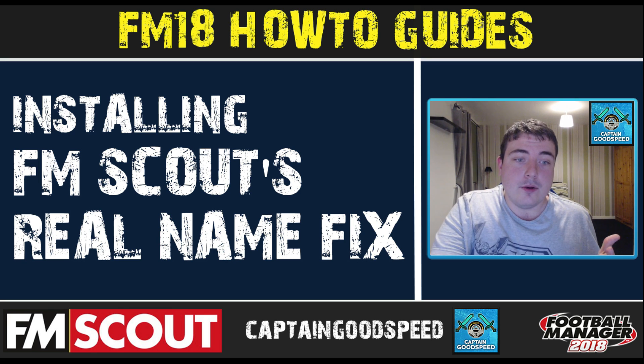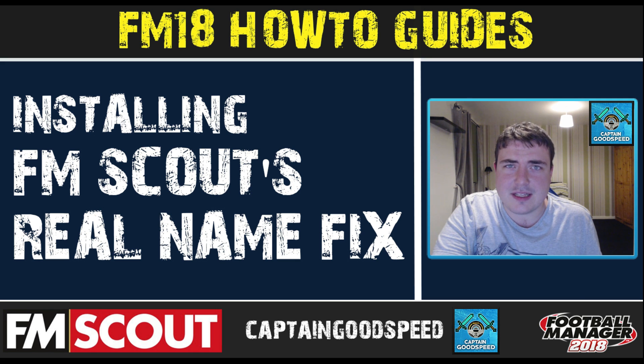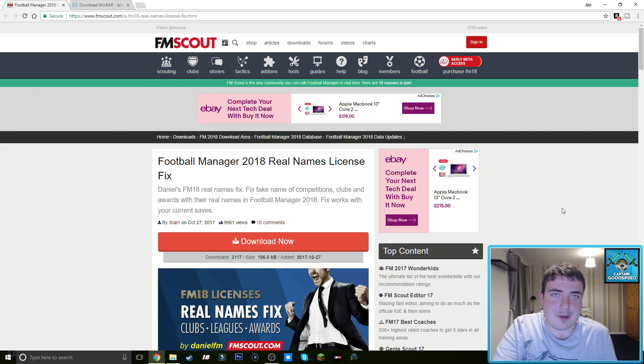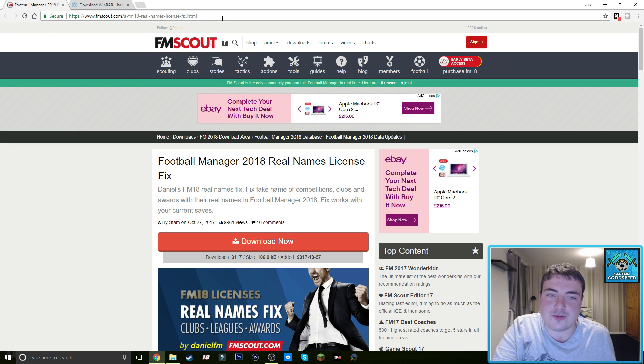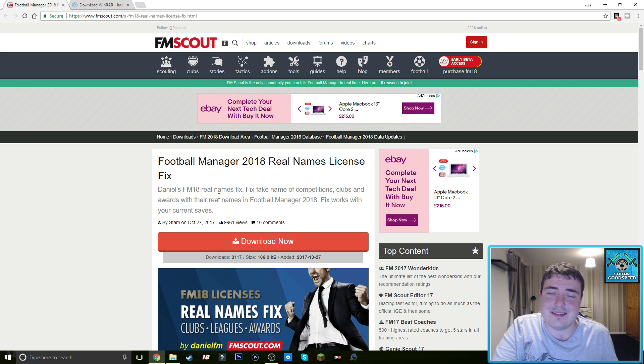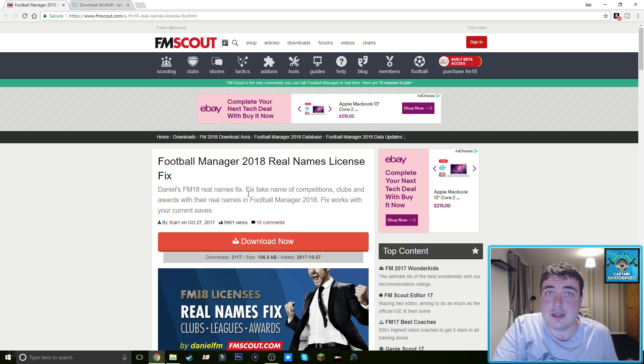So without further ado, let's see less of my ugly mug on OBS. Anyway, you need to be at this web address fmscout.com, and you can download loads of skins and face packs, logos and this real names fix.